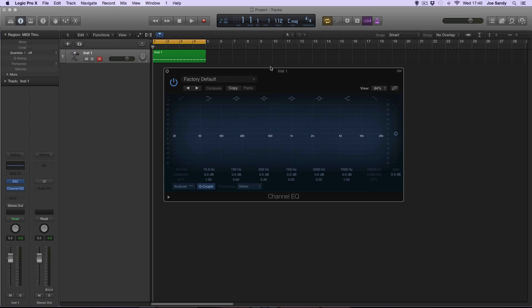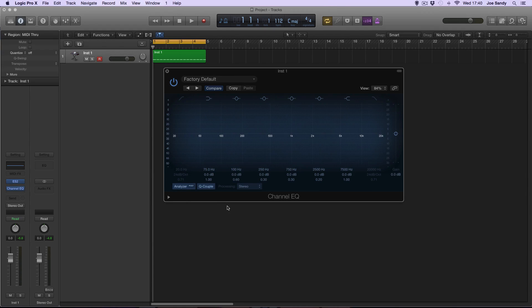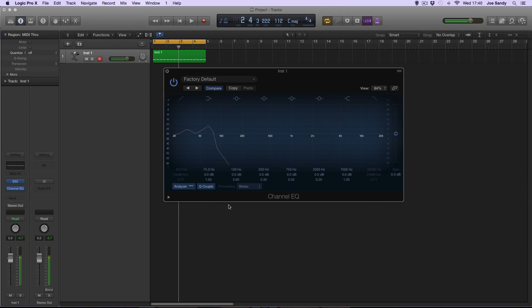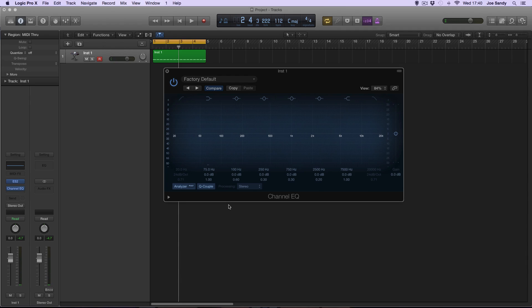Now I've created a loop and I'll play this and bring up the analyzer to show you just what frequencies are being played. Now it's effectively just a four-to-the-floor kick drum pattern, as it's a good way to thicken up your kick sound.